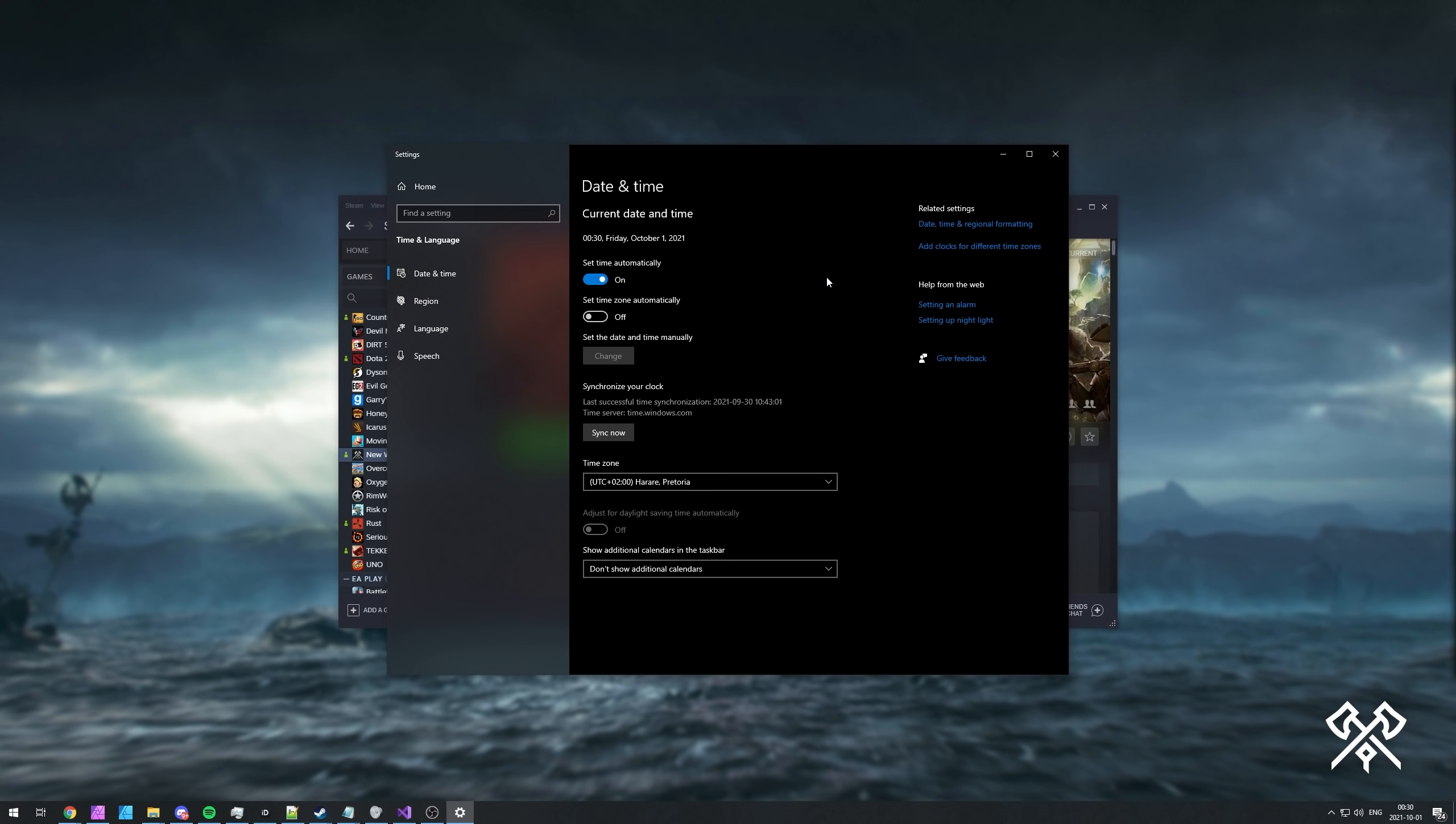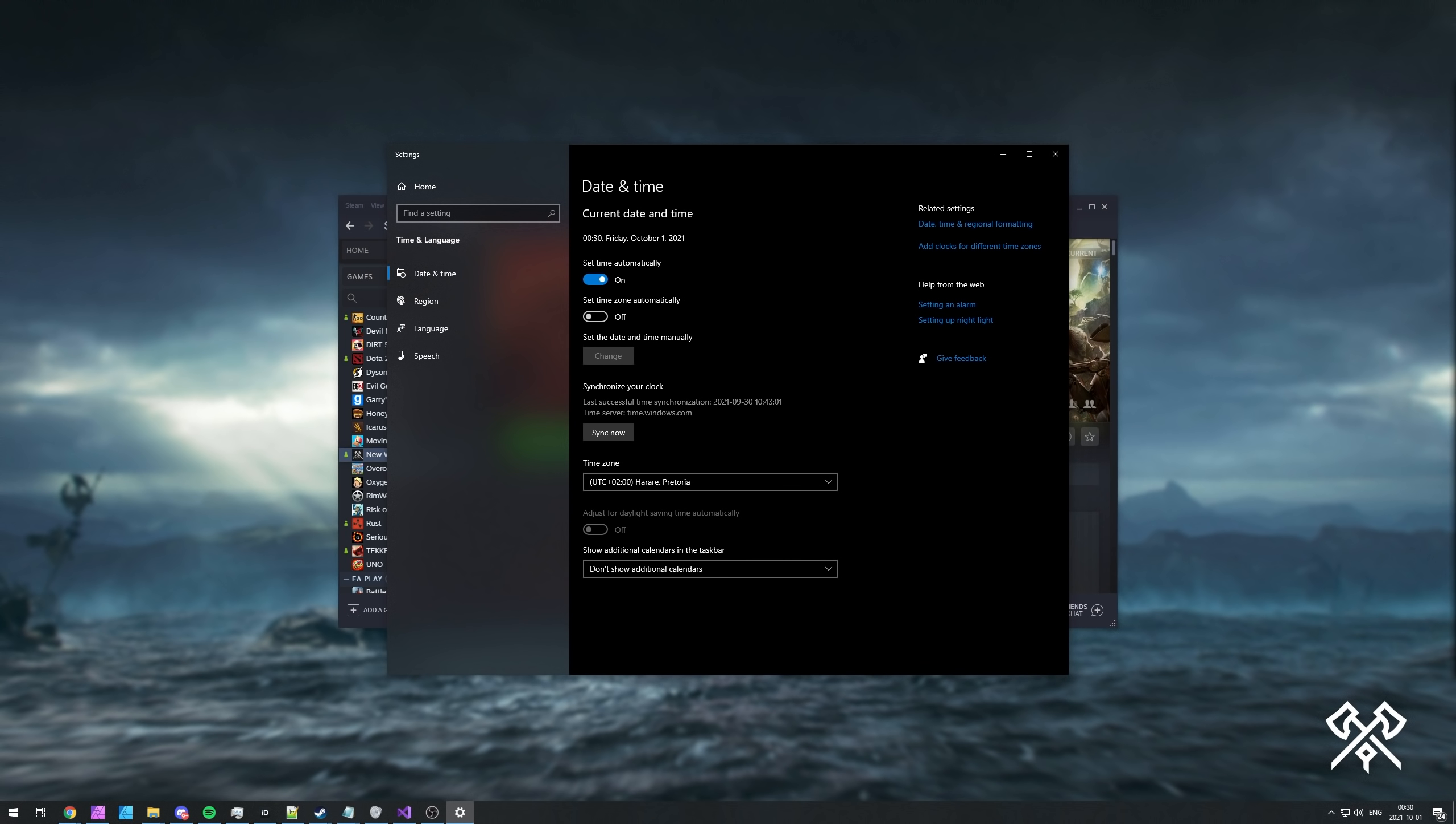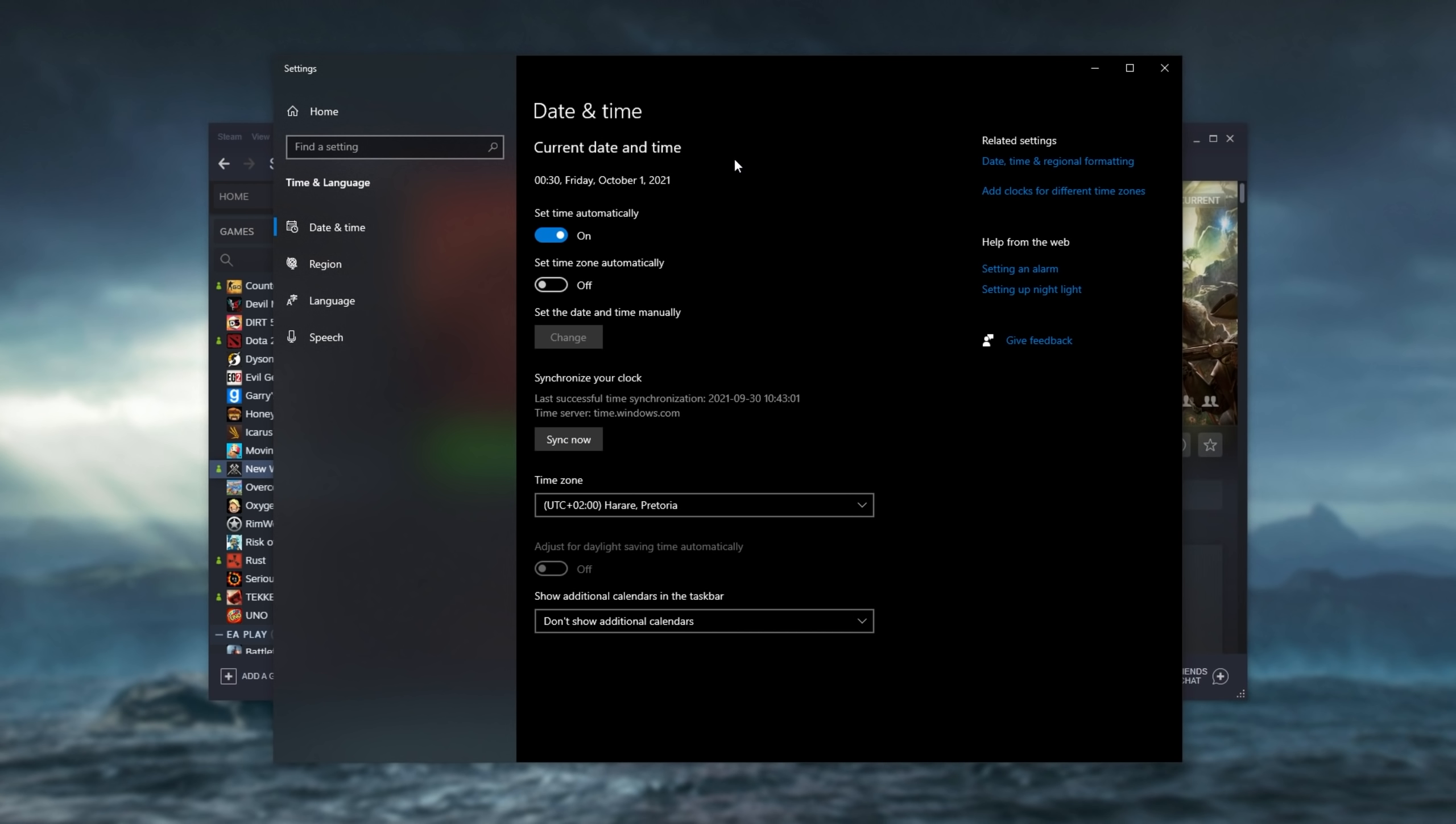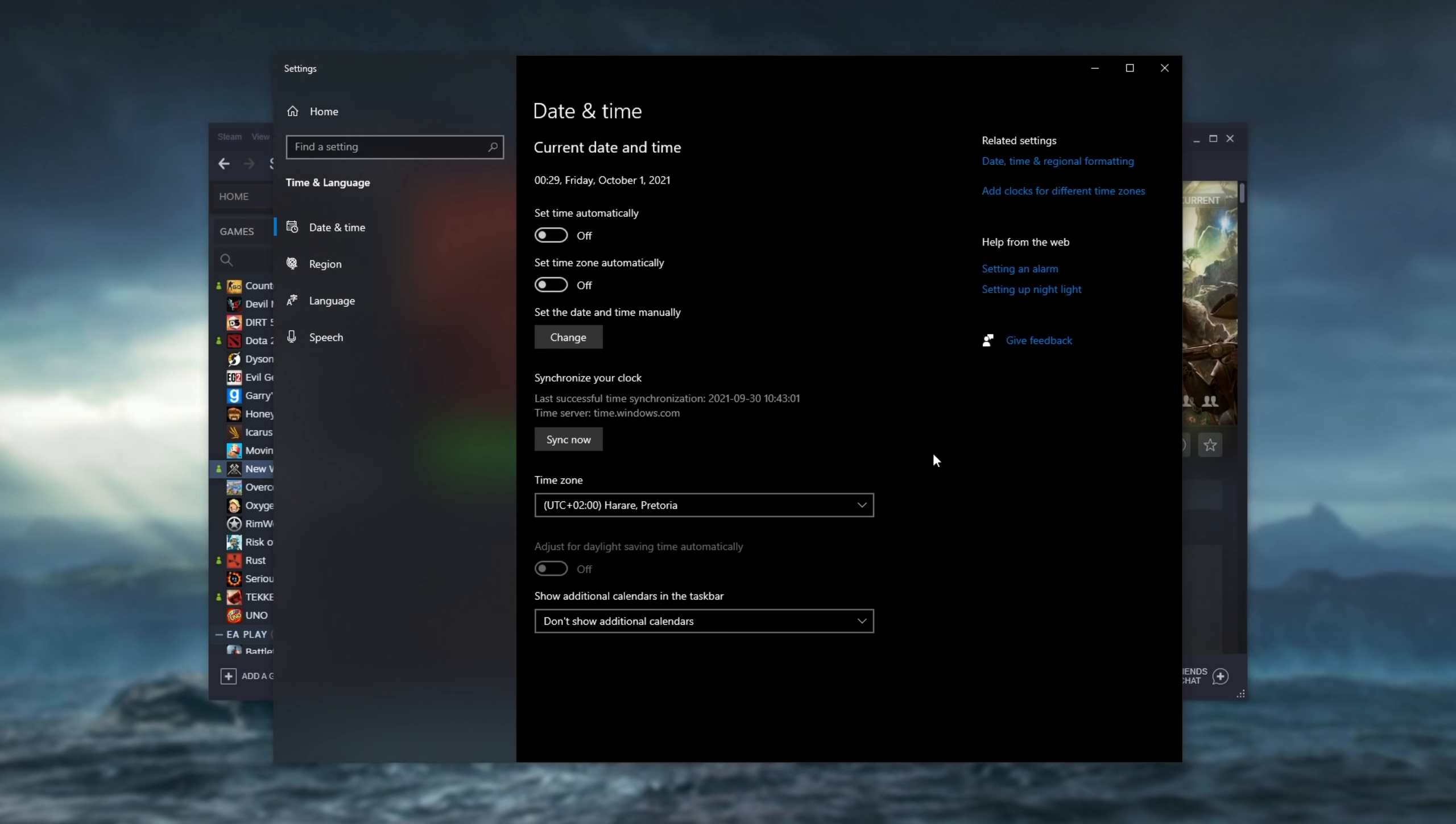You can get here through the settings window and other places if you're using Windows 11, just come to the date and time screen here. What you need to do is see set time automatically, turn this off, then click change and just set the date and time manually, change it to whatever else, change, and then come back to set time automatically and turn this on.